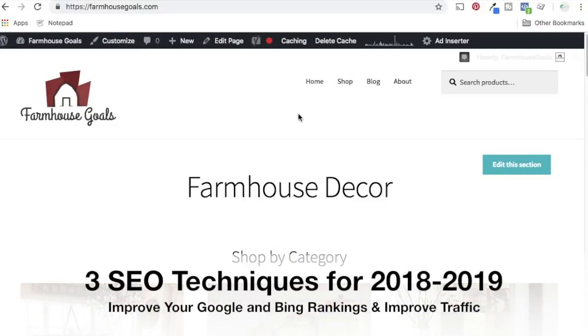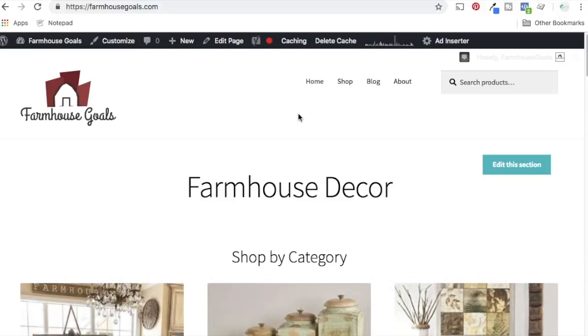Today, we're going to be going over three SEO techniques you can use in 2018 and 2019 to help increase your Google rankings, help increase your Bing rankings. So they're the exact techniques that I use for my own businesses. Today, the example I'm going to use is for farmhousegoals.com. So what I want to do is get more search engine traffic to this website.